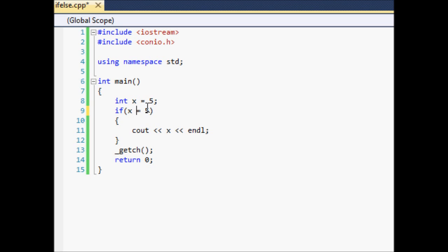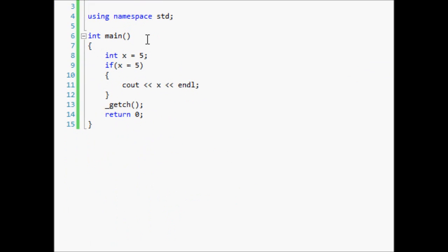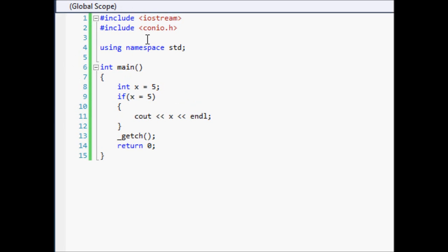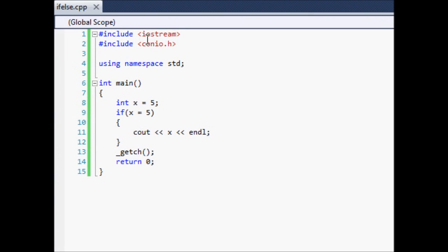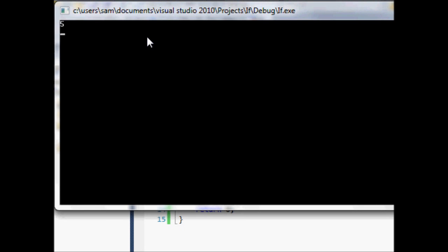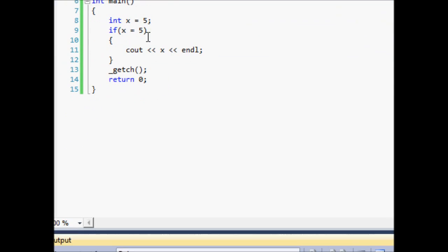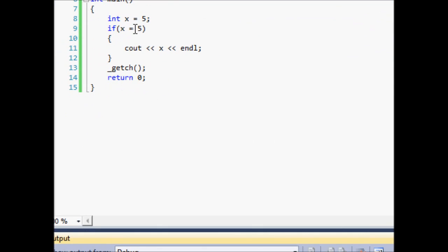Now if we come up here and we change this from equals equals to equals 5, we're going to get a logic error. Or we should. We may or may not. You've seen this in my earlier tutorials. I get logic errors and then I have to fix them. So yeah, it works fine there because it assigns x equal to 5 in the if statement. It says if and then it assigns x equal to 5 and it will cout x.